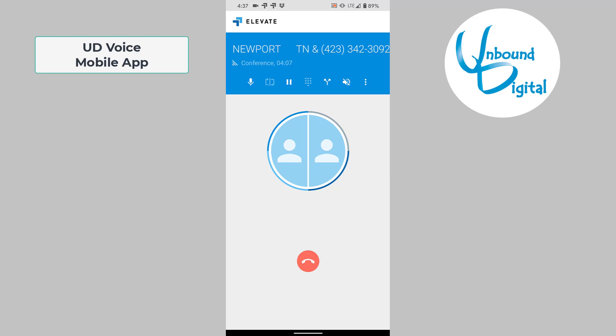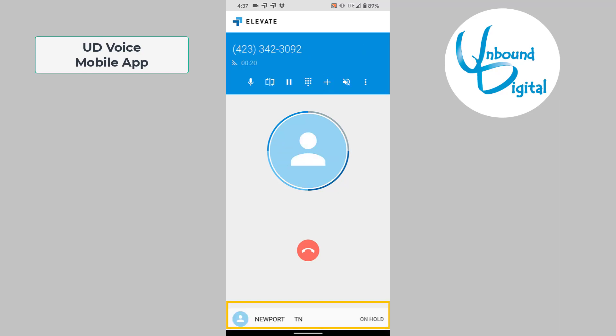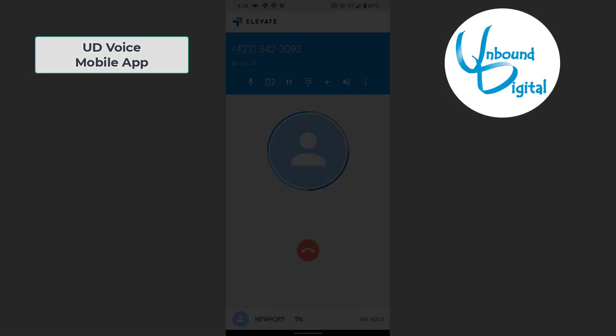Once you do that, you'll notice there is a split button right beside the speakerphone button that you can click to split the callers back out. If you notice, it placed one caller back on hold at the bottom of the screen. You can click on that caller to switch back to them, or you can click the three dots again to make a conference call with the two callers once again.